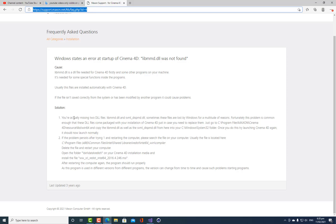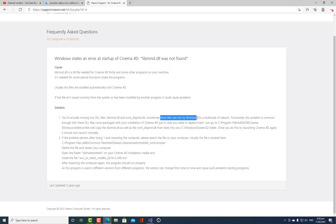So it says you're missing two DLL files, libmmd and svml underscore dspmd.dll. Sometimes these files are lost by Windows for a multitude of reasons, which is very bizarre to me.